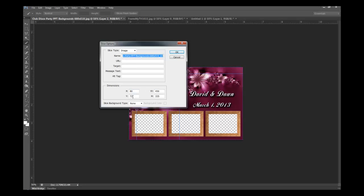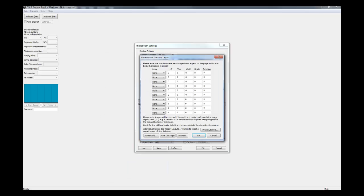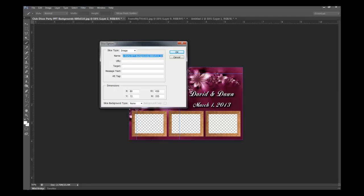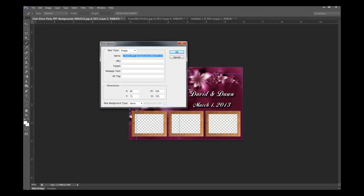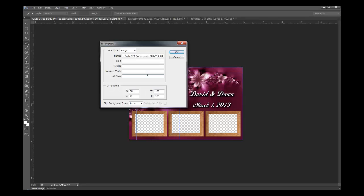80, 72, 450, and 335, which are going to be in here. This is going to be your 80, your 72, your, what was the third one? 450 and 335. So this would be 450, and this would be 335. We'll go back to Photoshop.